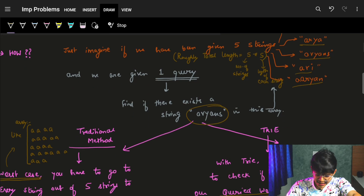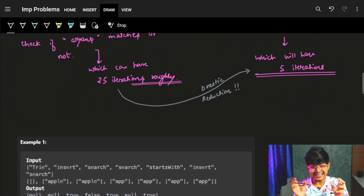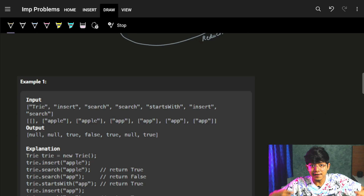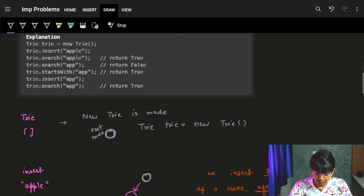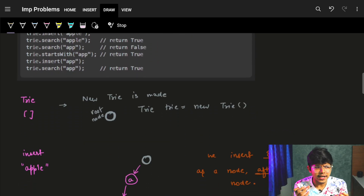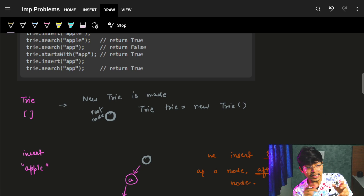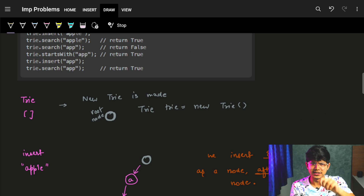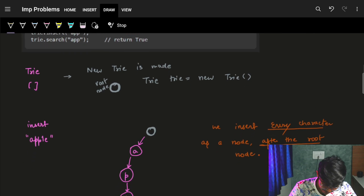Now we saw how a Trie can drastically reduce the amount of iterations we do. Let's see how a Trie is made, how we can efficiently search a string in the tree, and how the tree is constructed — because it's a prefix tree.